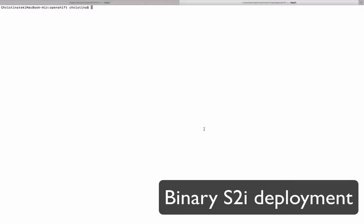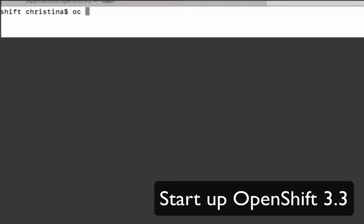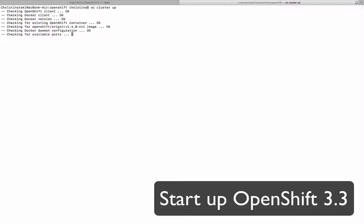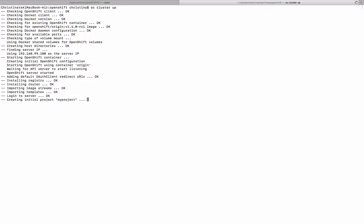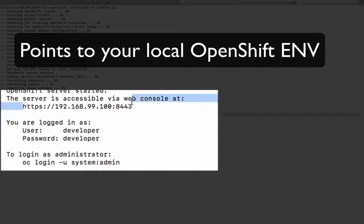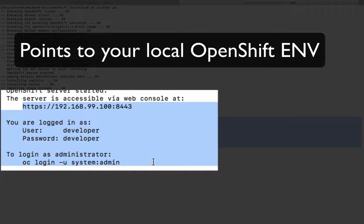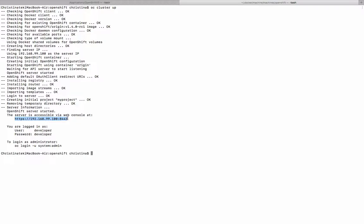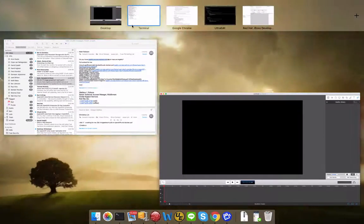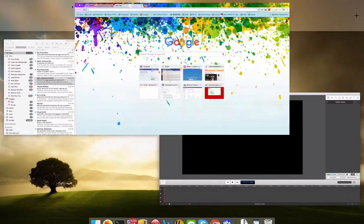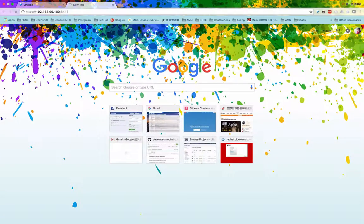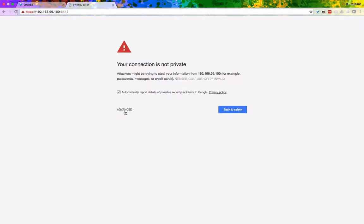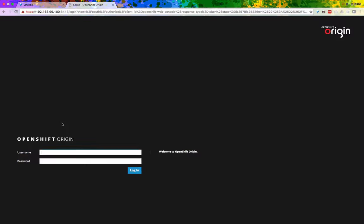I'm going to start by installing the OpenShift 3.3 environment into your local machine. Make sure you download the correct versions of the OpenShift client. This is the result that will give you and it will have all the information about logging in, the environments, or the URL of your OpenShift environment.